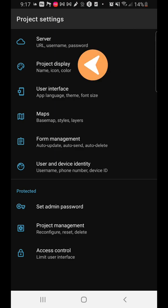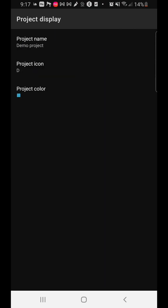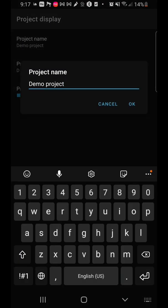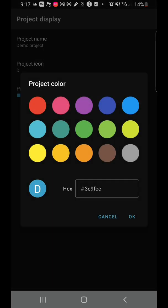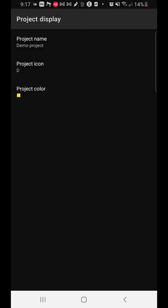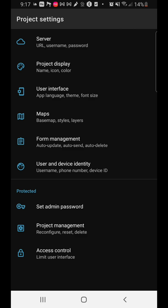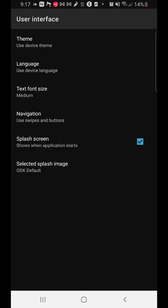The next is project display — very simple. You can change the name of your project, change the icon, and change the color. Maybe you want a better color for the icon — click on the particular color you want. The icon then changes.